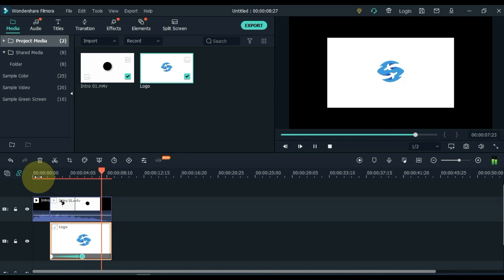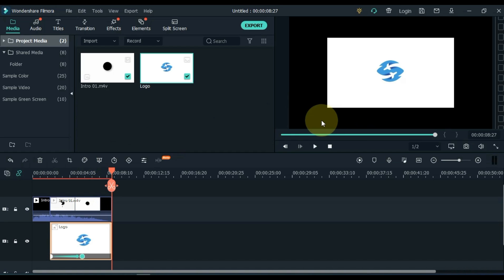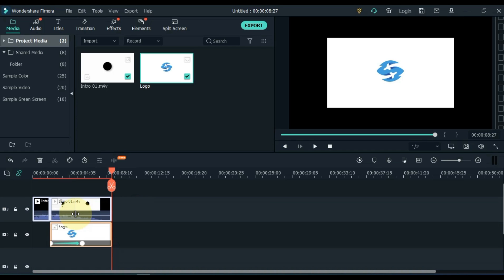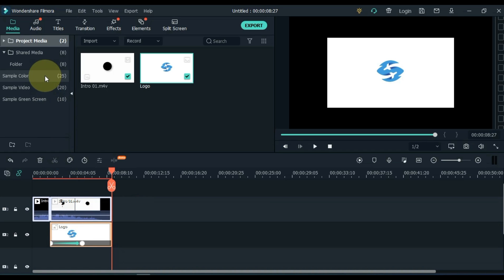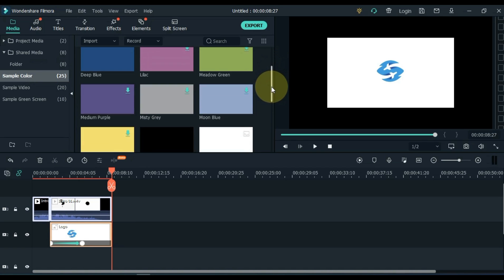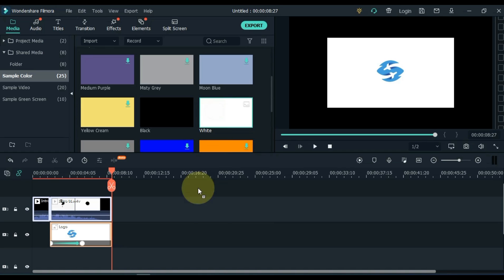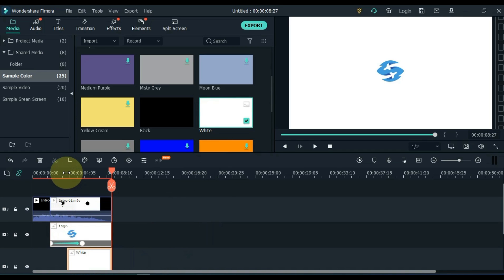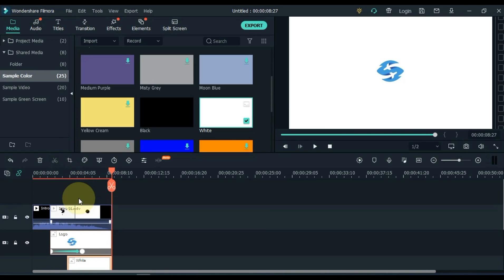We adjusted the logo in the intro, but you can see the black empty area appears in the background of the logo. So let's fix it. Select both the logo and the intro on the timeline and move it up a track, so we have an extra track down. Now go to sample colors and click on it. From here, drag and drop the white color image at the bottom end of the track. So you can see that we have solved the issue of the empty area.